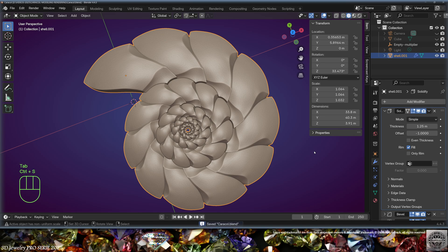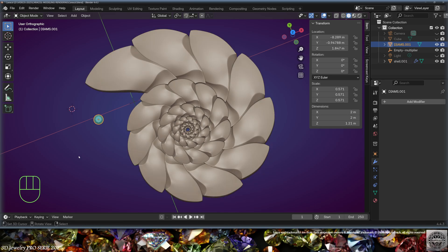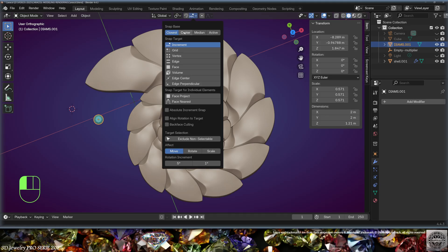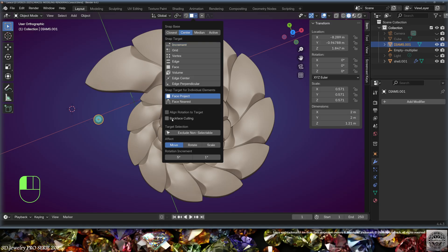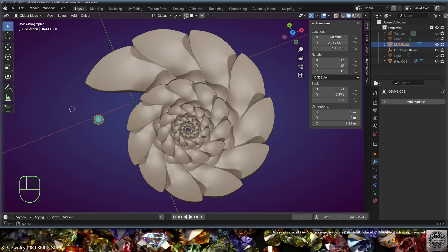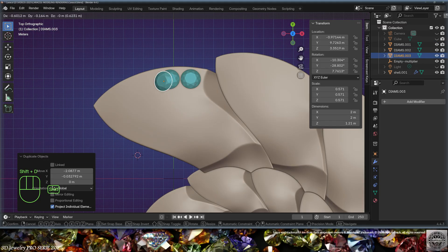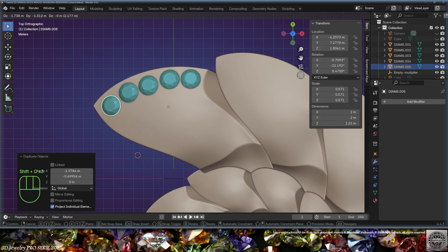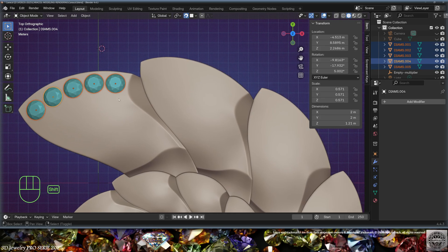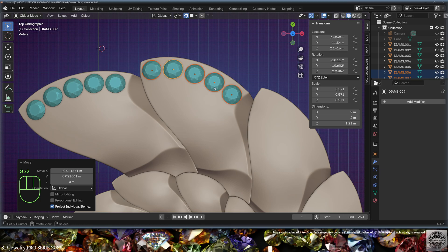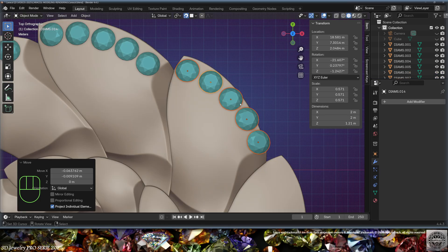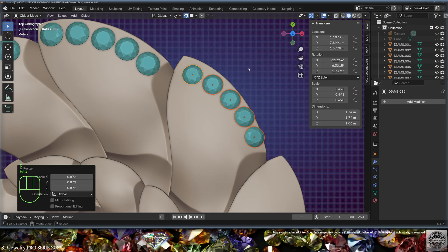Exit edit mode, save and be happy. Now it's the perfect time to append the diamond, set at 2 millimeters in diameter. Set up snap to center phase, project, align rotation to target, affect move and rotate, then turn the snap on. Start at the edge to make a line of gems across all the shells. Select the entire line, make a copy, and the snap will work for all gems simultaneously.